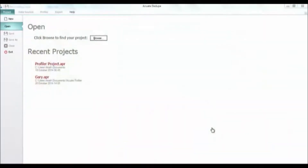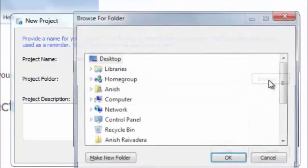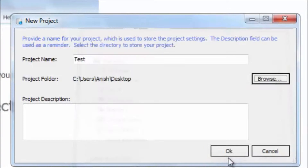To connect to a Microsoft Excel file, click New on the Projects menu. Type in the name of a project and select a folder to store the profile file in.